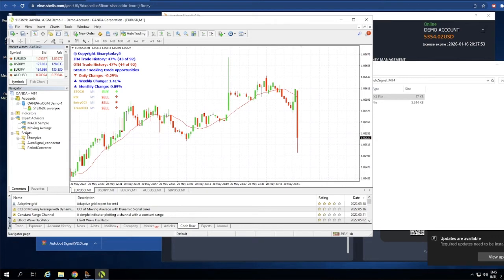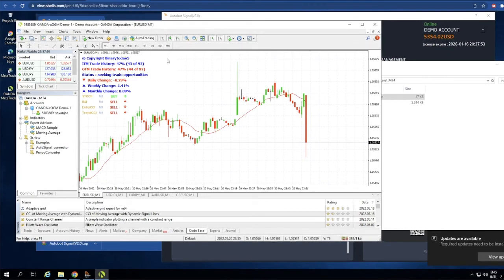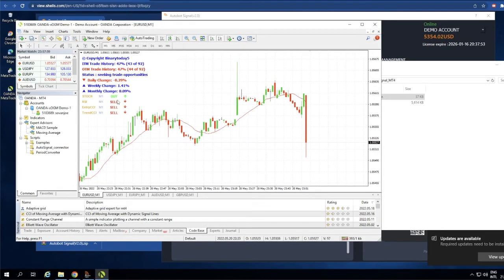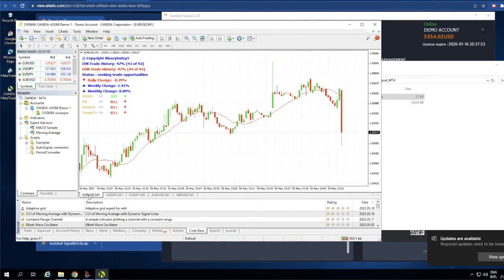Now let me show you an indicator that I bought online. I installed this indicator into the chart. For example, let's go to the EUR/USD one-minute chart. I installed this indicator here — let me delete the existing indicator first.